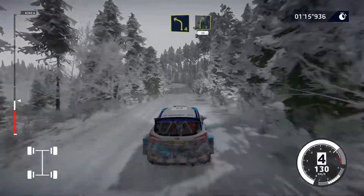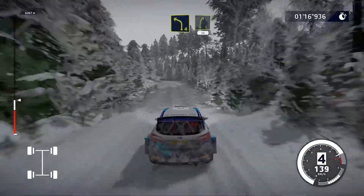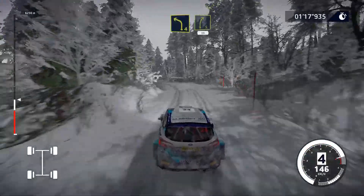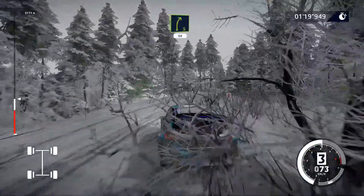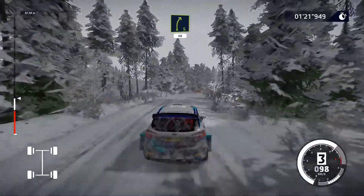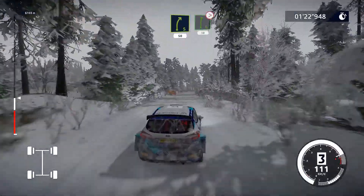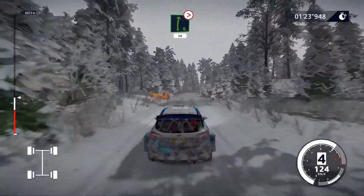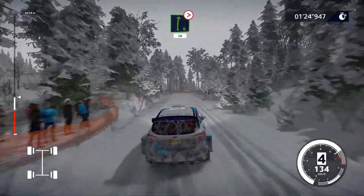Sinistra 4, corta, e destra 5, 50. Attenzione, destra 6, chiude 3, 50.